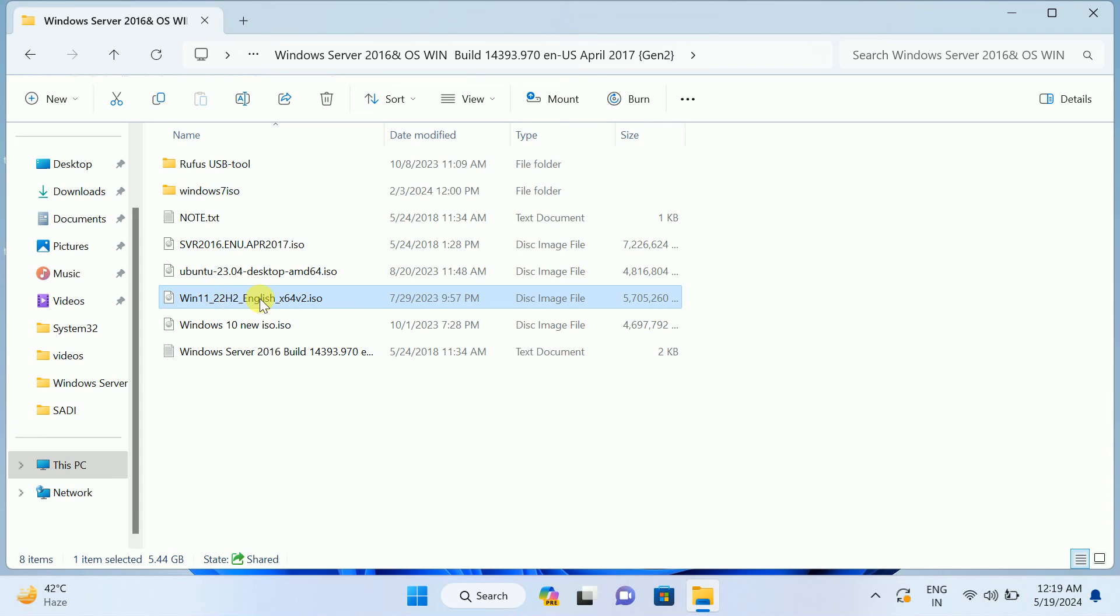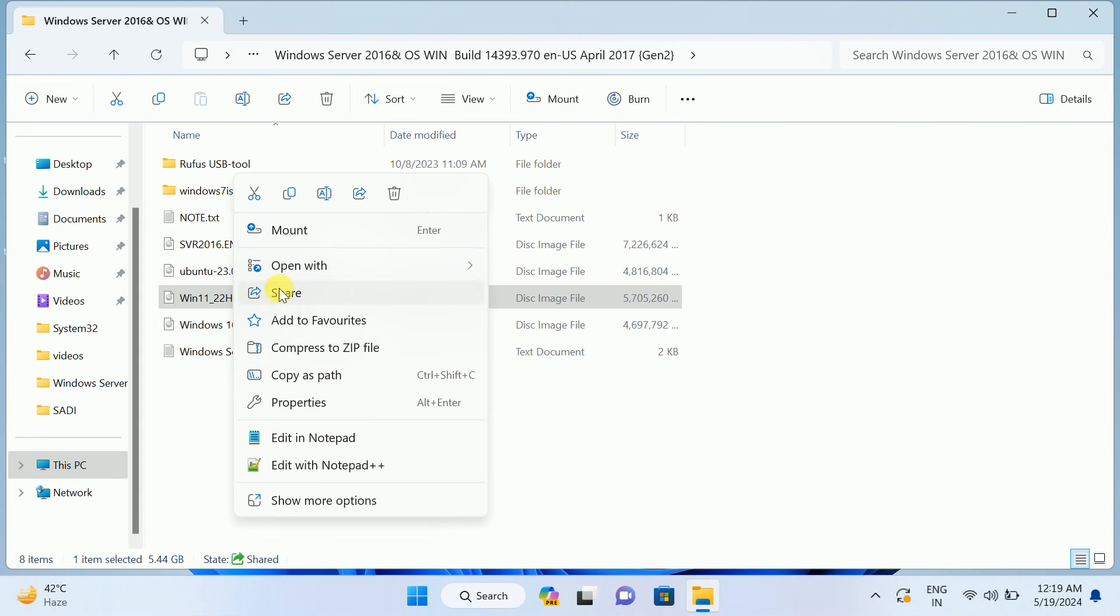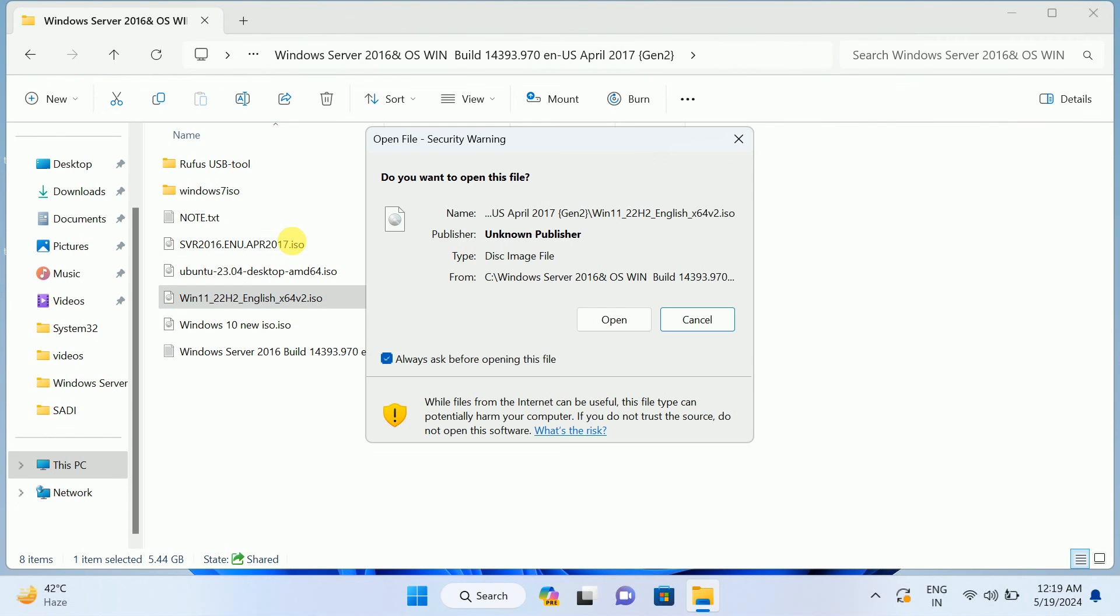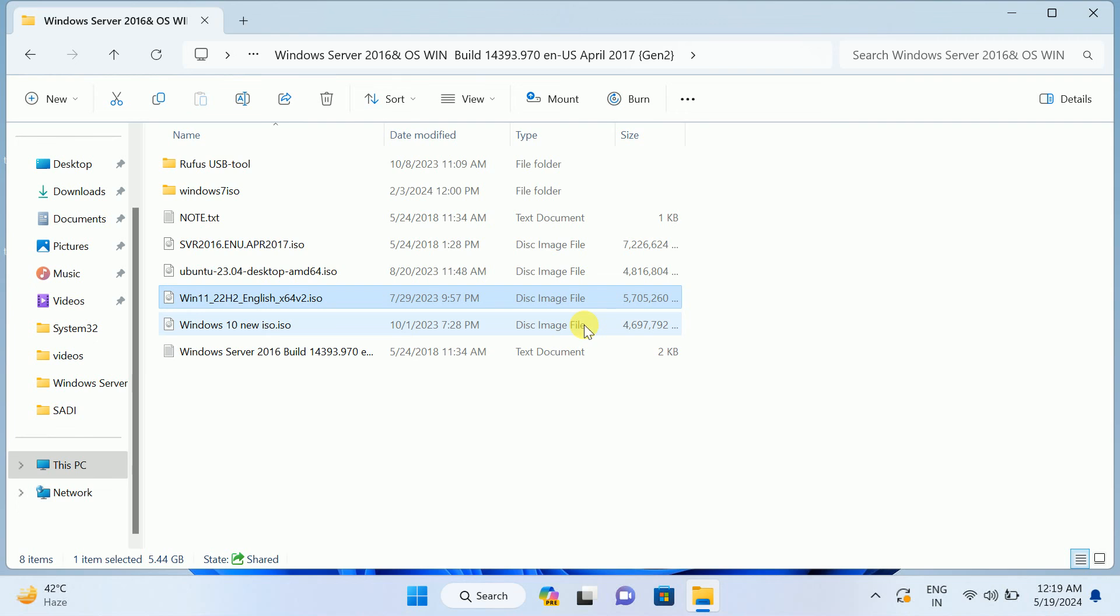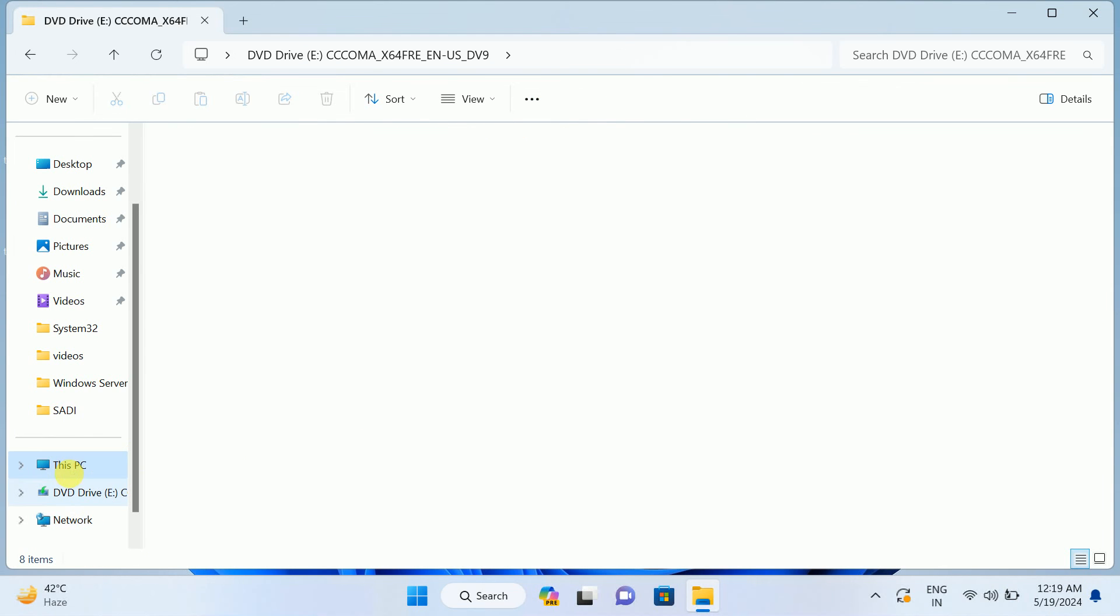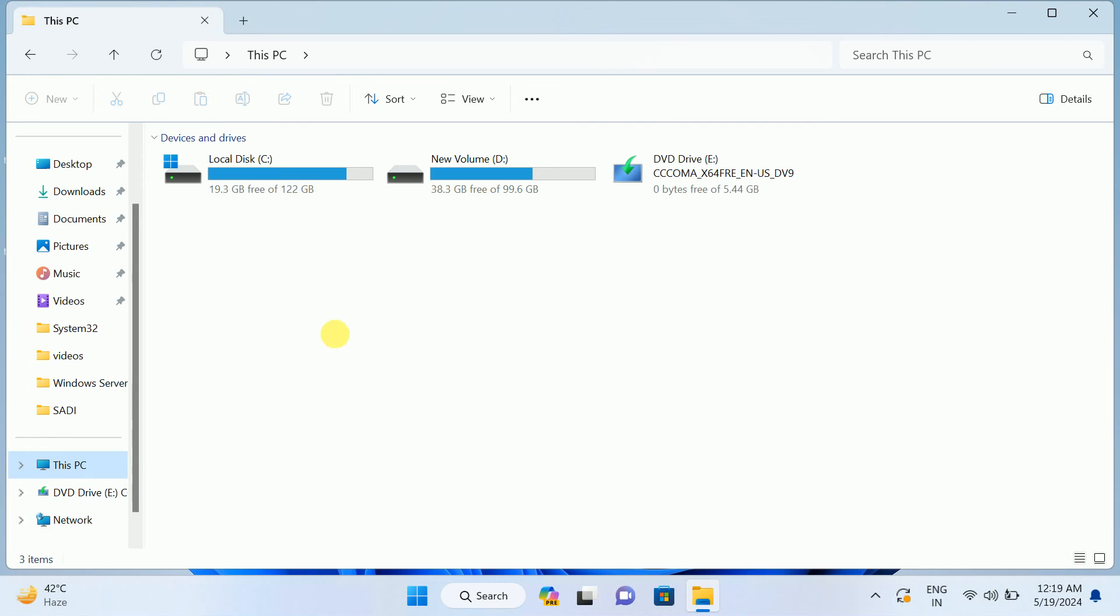Once the Windows 11 ISO is downloaded, right-click on the ISO file and simply mount it. Once you click on mount, just open it and it will be mounted into a different drive, as you can see - E drive.